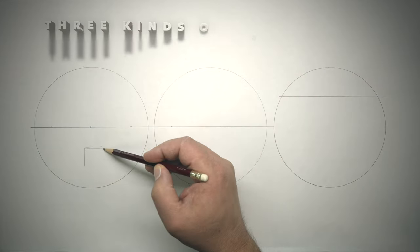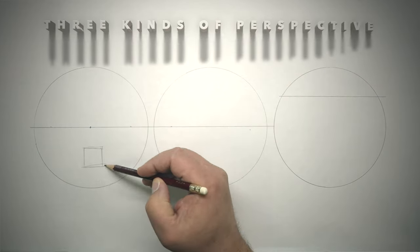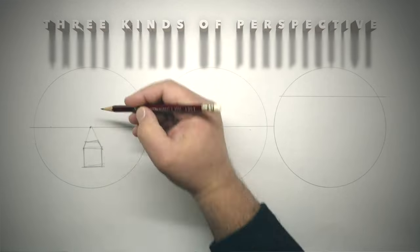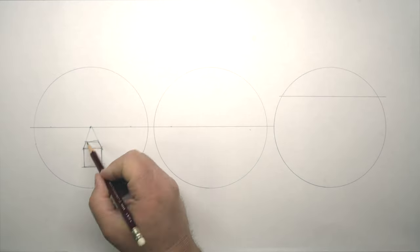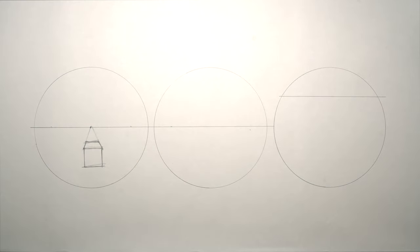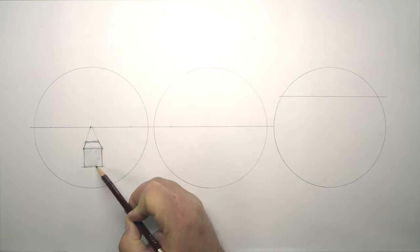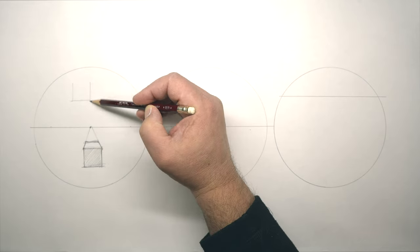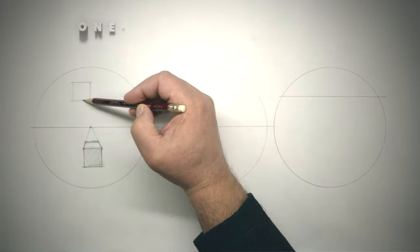Three kinds of perspective. What one realizes as you draw the box is there are three kinds of perspective: one, two, and three point perspective.